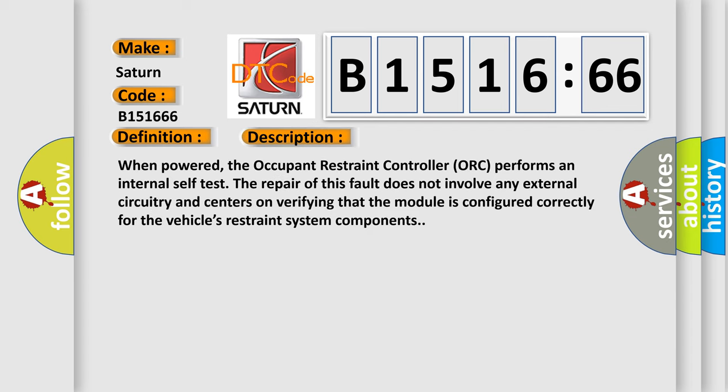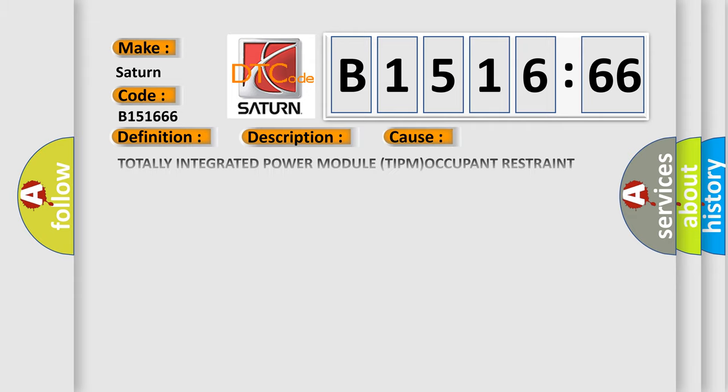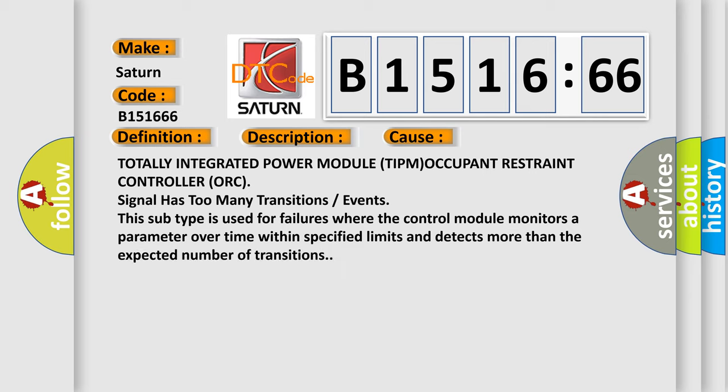And now this is a short description of this DTC code. When powered, the occupant restraint controller (ORC) performs an internal self-test. The repair of this fault does not involve any external circuitry and centers on verifying that the module is configured correctly for the vehicle's restraint system components.